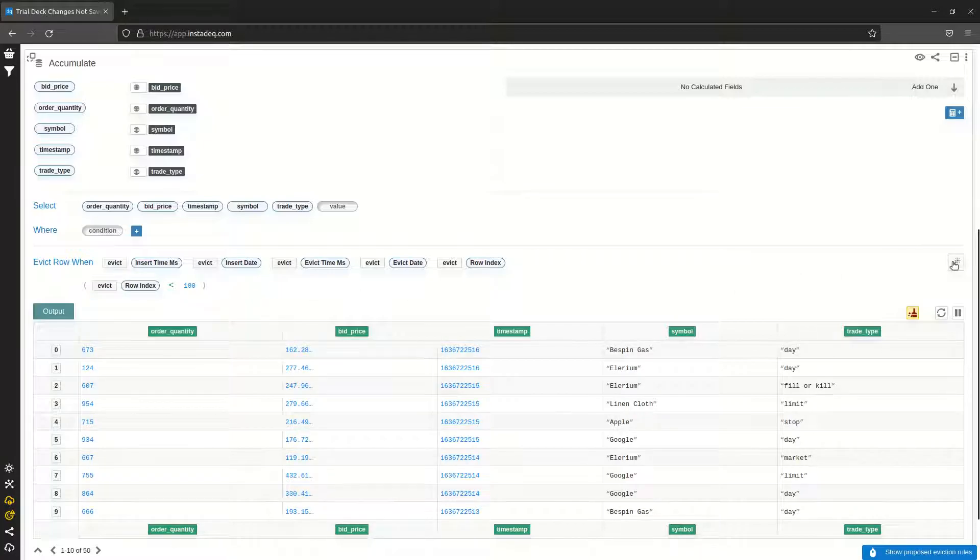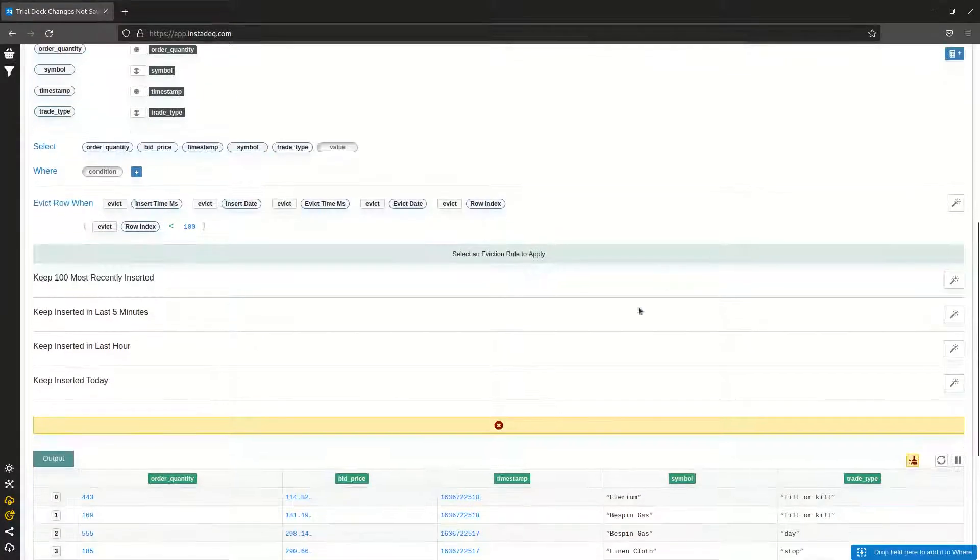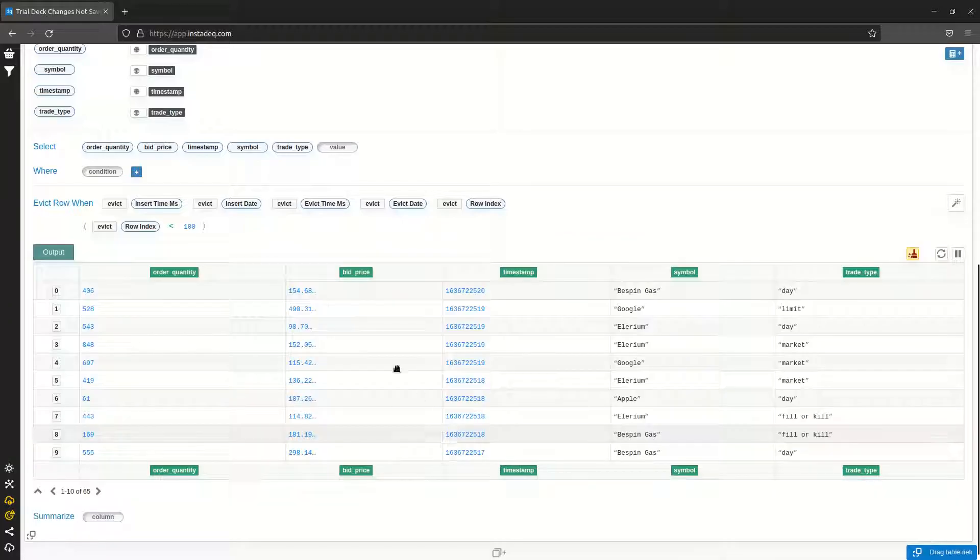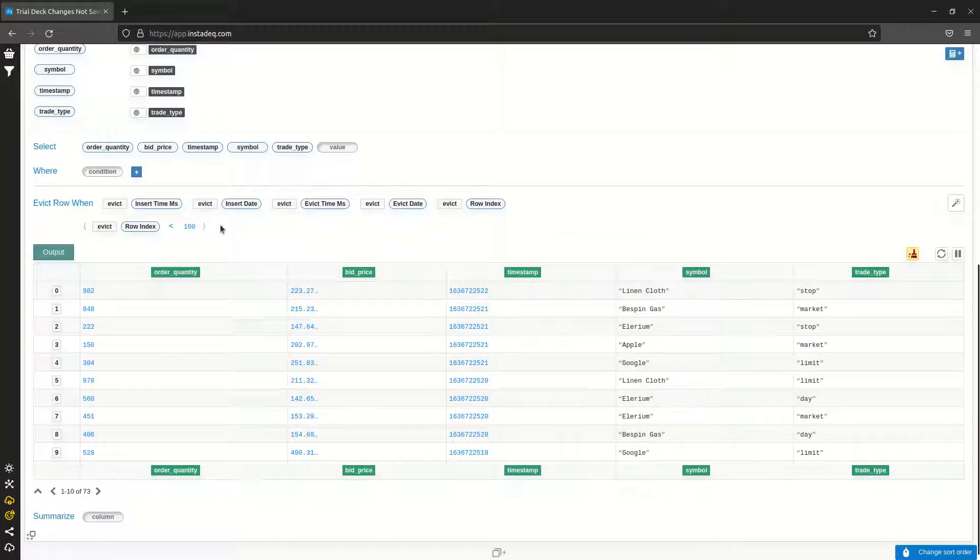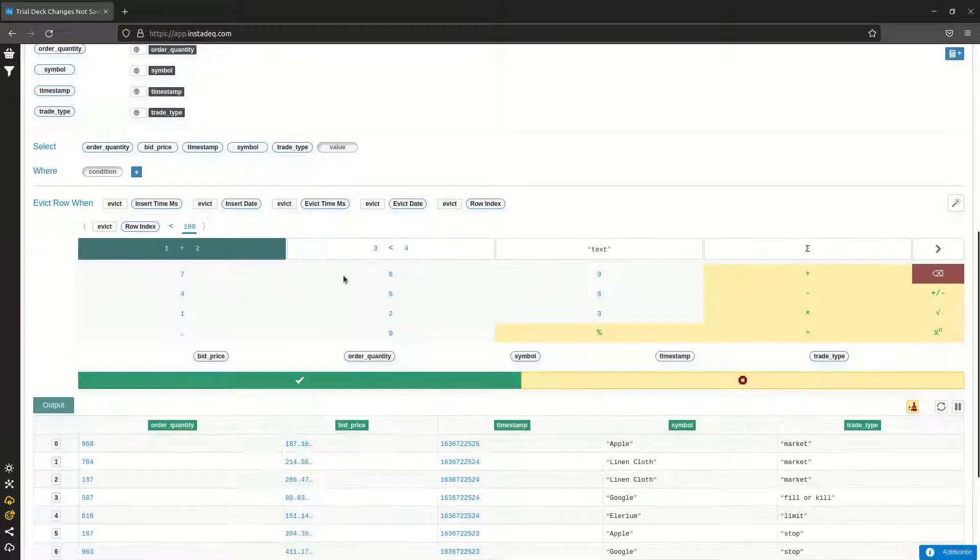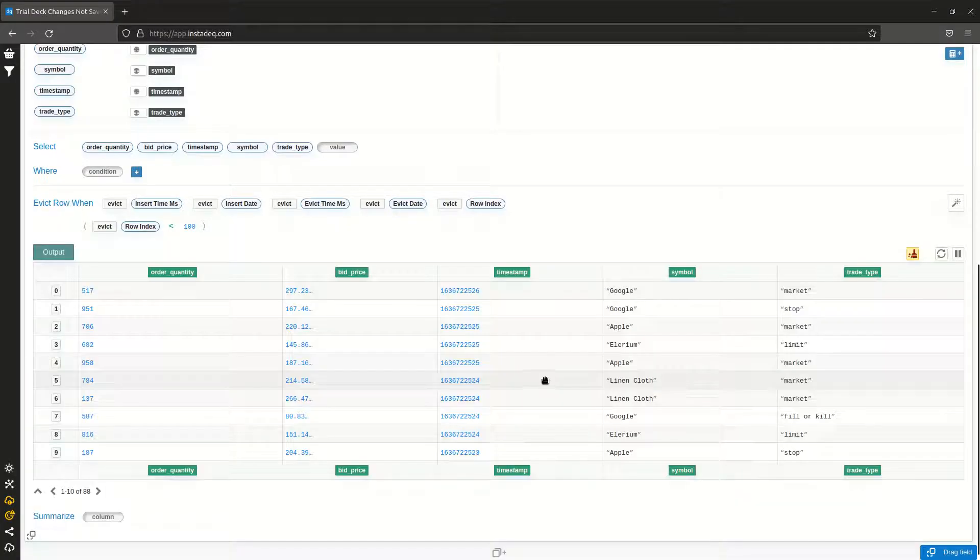You can change the eviction rule by going to the magic wand and selecting one of the examples, or by manipulating the eviction rule yourself manually with the formula editor like this.